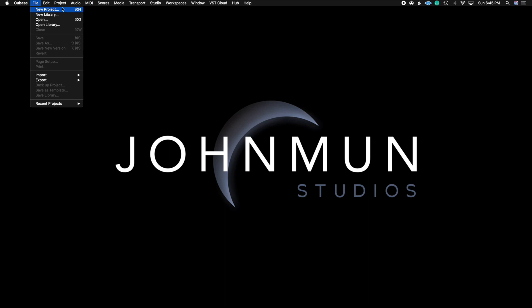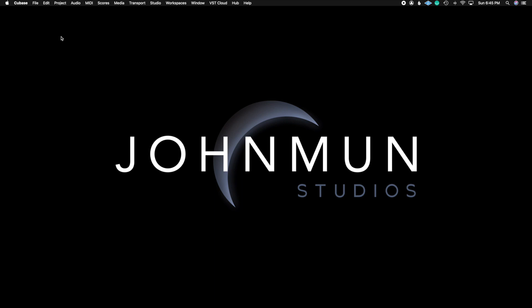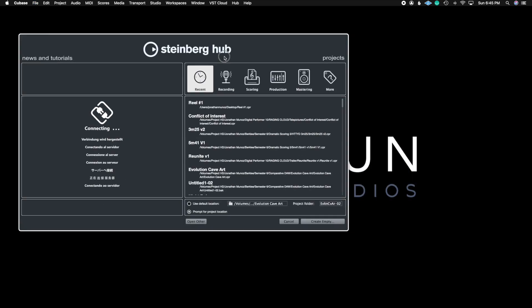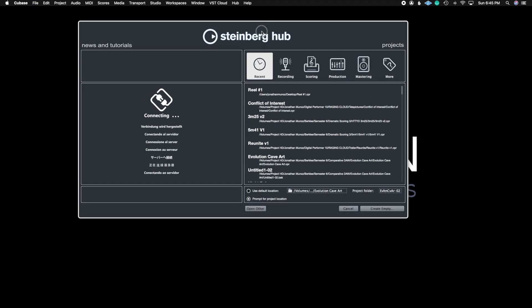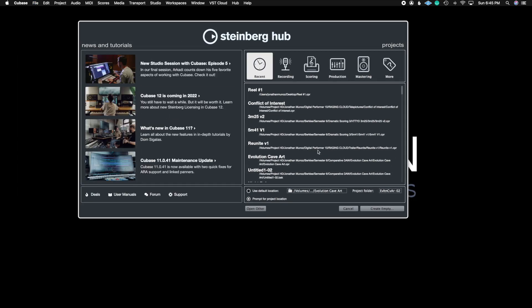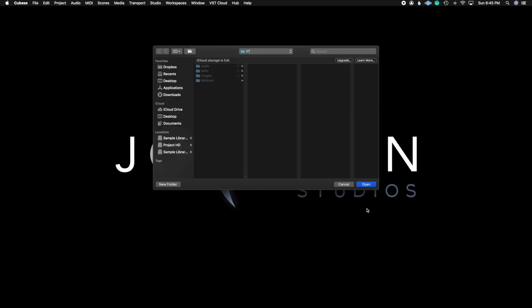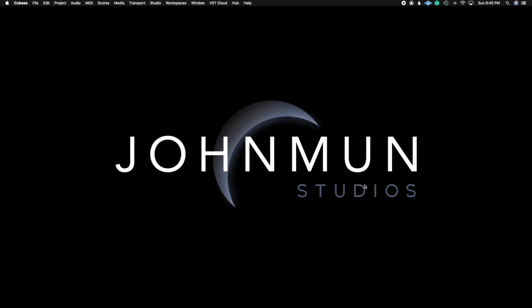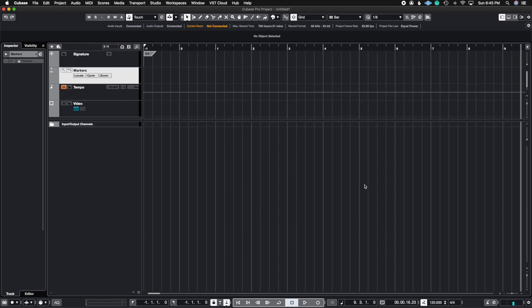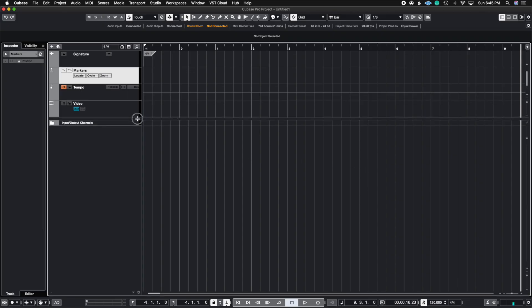So I'm going to go to where it says new project here, and if you like using hotkeys, it's just command N. It's going to provide me with the Steinberg hub, and now here I'm going to go to where it says more, and here I find my film scoring template. So if I click on film scoring template and then just hit create, it's going to ask you where you want to put this. I'm going to open this file, and then there we have it saved exactly in the position that you last saved this template.